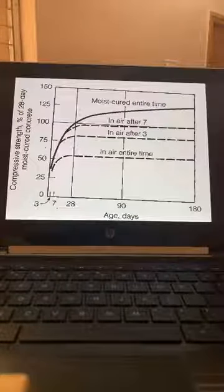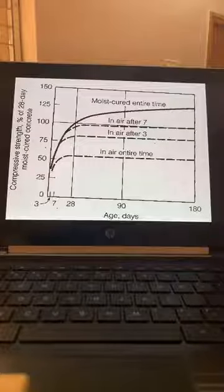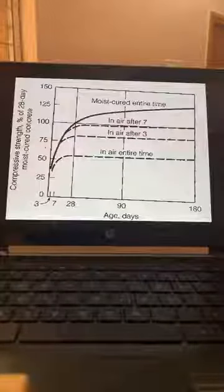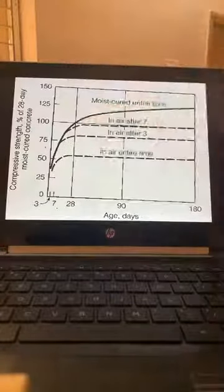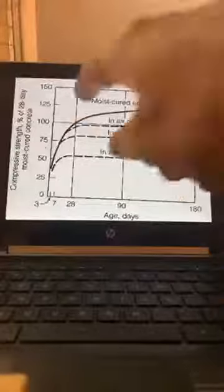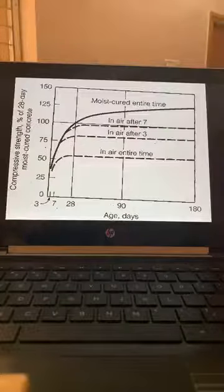Looking at the graph: moist cured entire time, in air after seven days, and in air after three days — you can see how the compressive strength falls. Entirely moist-cured gives a better strength curve.